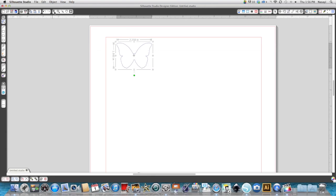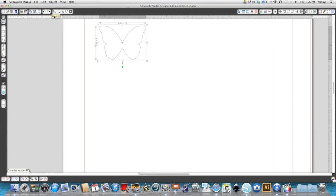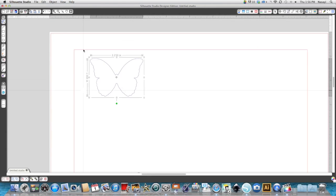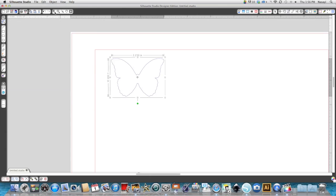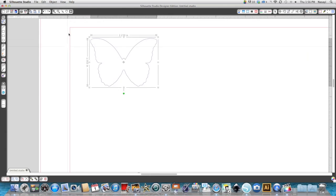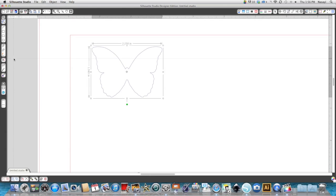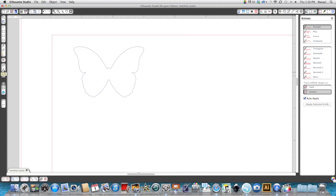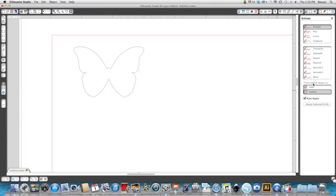Now for the knife tool, I'm going to zoom in so you can really see what I'm doing. When I select the knife tool on the left hand side of the screen, you see a menu pop up on the right hand side. I'm using the designer edition of the software, so I have more options than the regular edition, but you can do this in the regular edition.